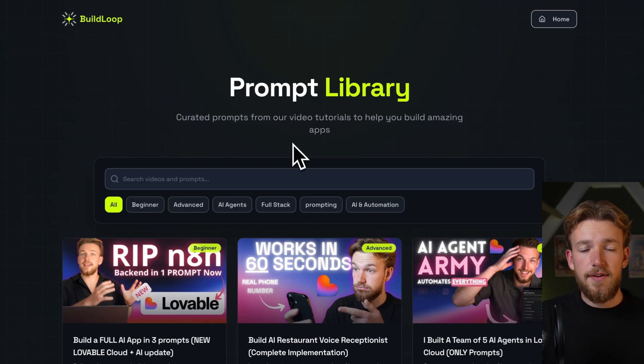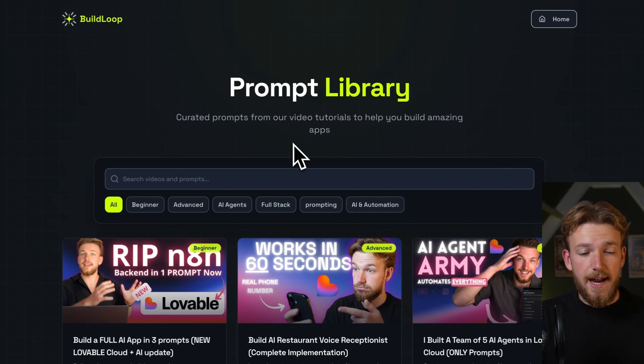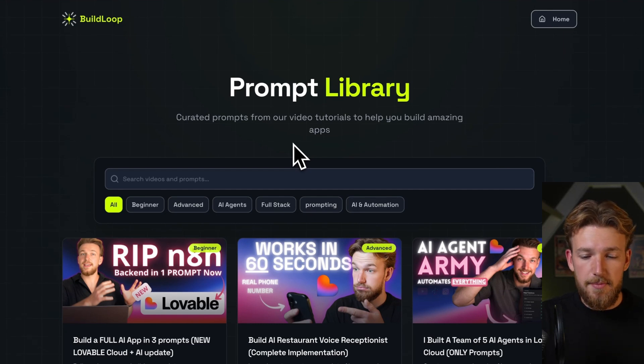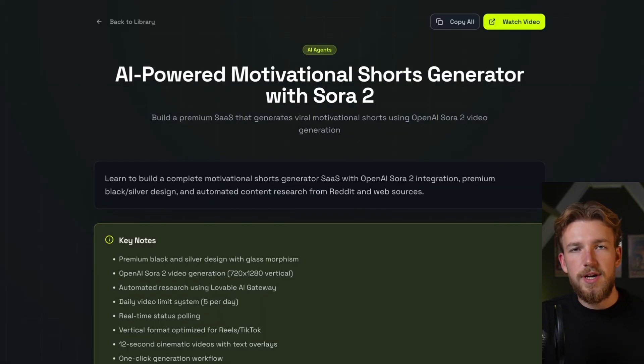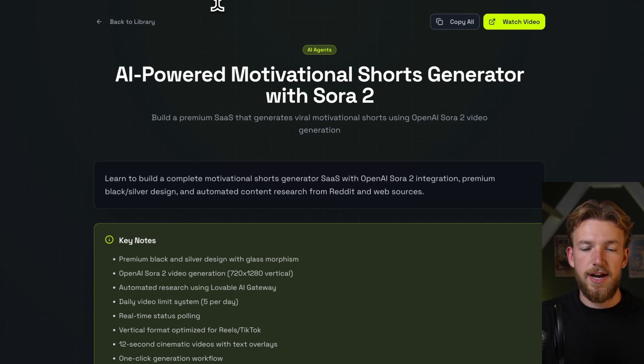I've been building a lot of cool stuff, if I say so, and I put all the prompts in the prompt library. And we are now creating an AI-powered motivational shorts generator with Sora 2.